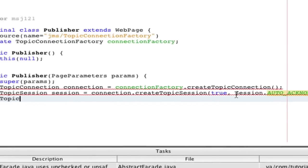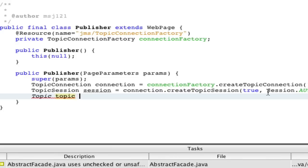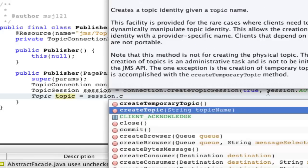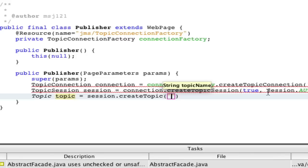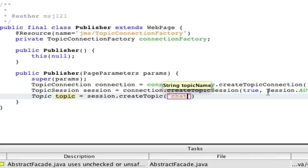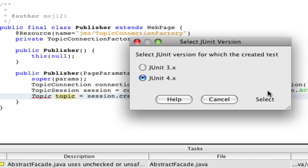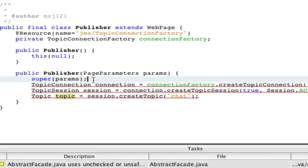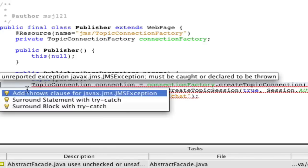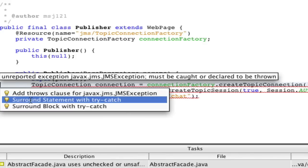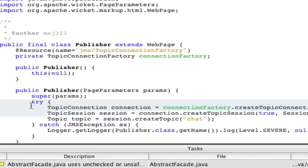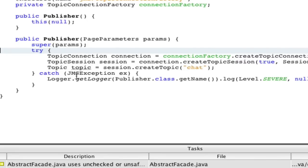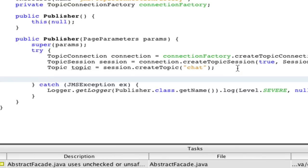Now we're going to hit shift control I. We're going to make a topic topic equals session dot create topic. We don't want to make a temporary topic, we want to make a topic and we're going to call it chat. Hit shift control I. Now let's fix all this and we're going to make a try catch, surround block with try catch. It just handles the JMS exception.